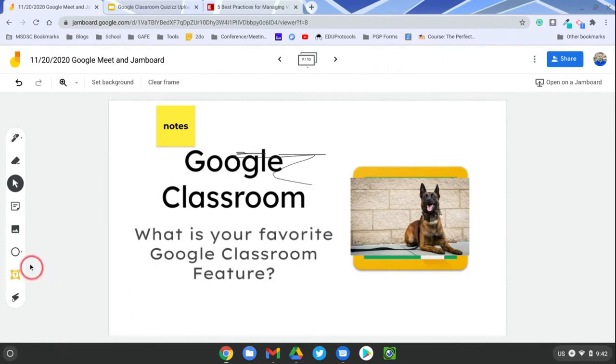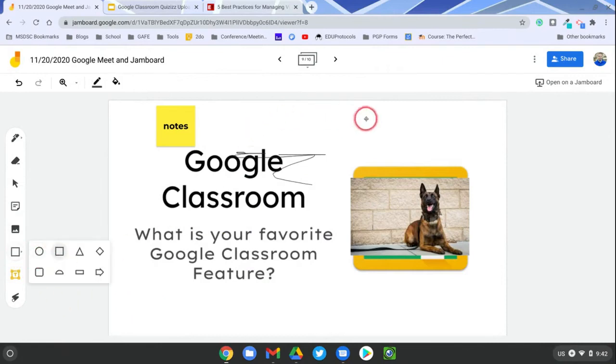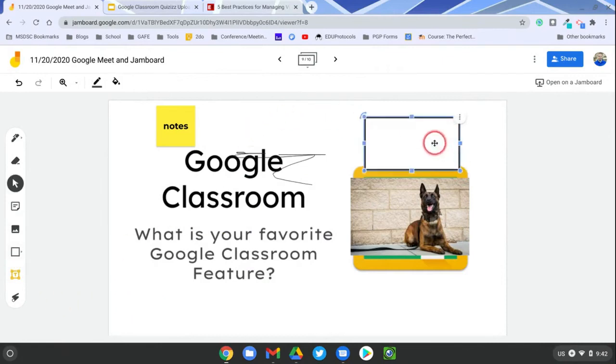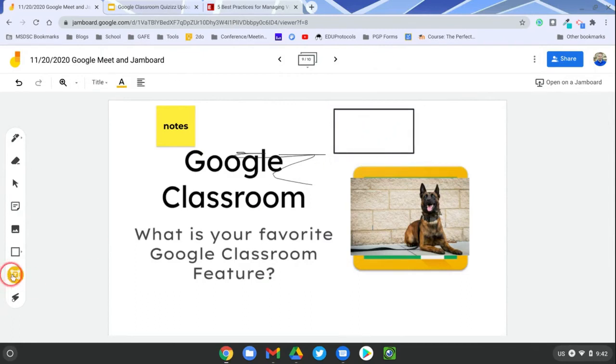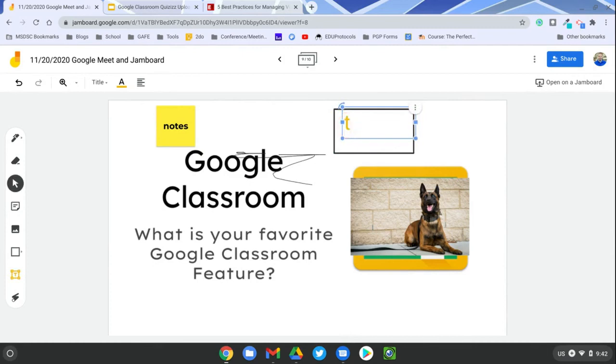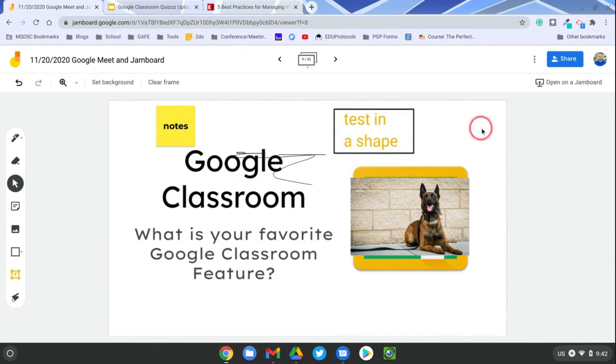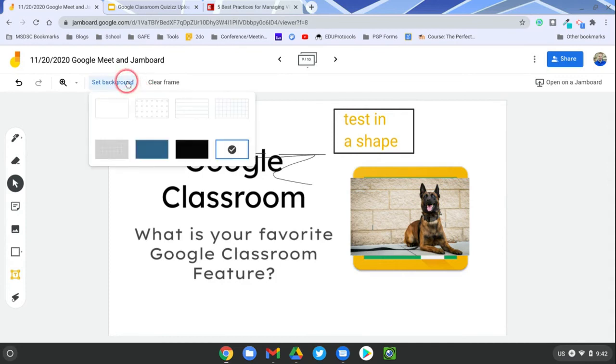And paste those items in, and they can even do some shapes. Shapes are fun too. And they can move those around and adjust the size of them, and then if you want them to put text inside those shapes, they can use the text tool.